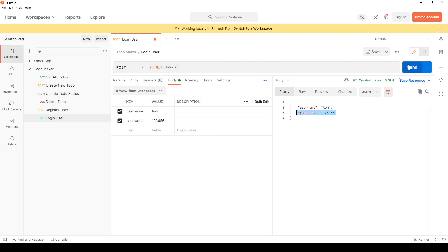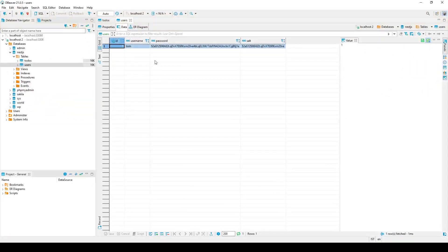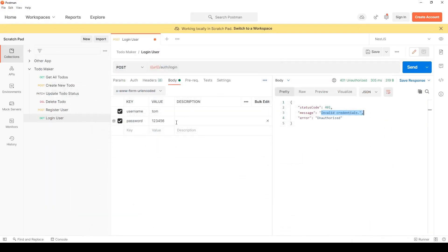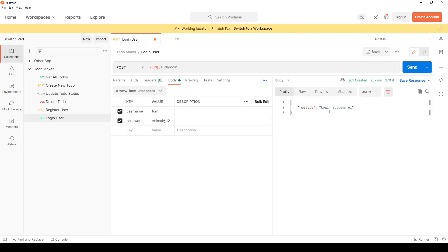Go back to Postman and hit Send - 'invalid credentials'. I know that user is valid because the user is in the database. I don't want the attacker to know whether the username or password is wrong. Now I'll type the correct password and I'm successful because the hashes match.